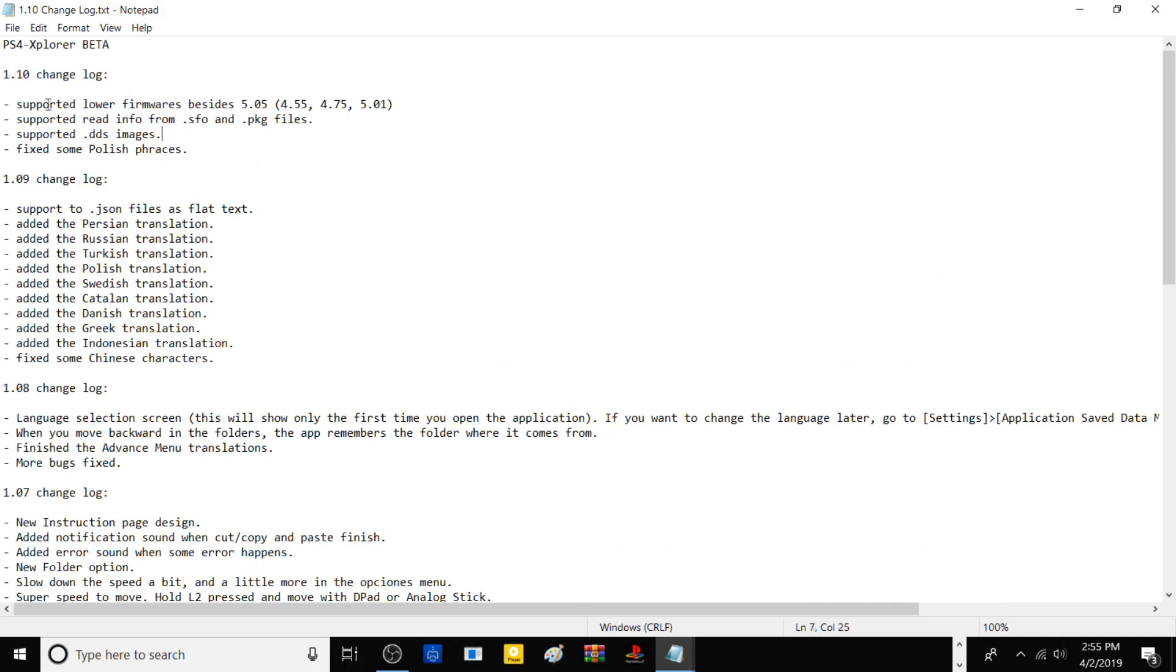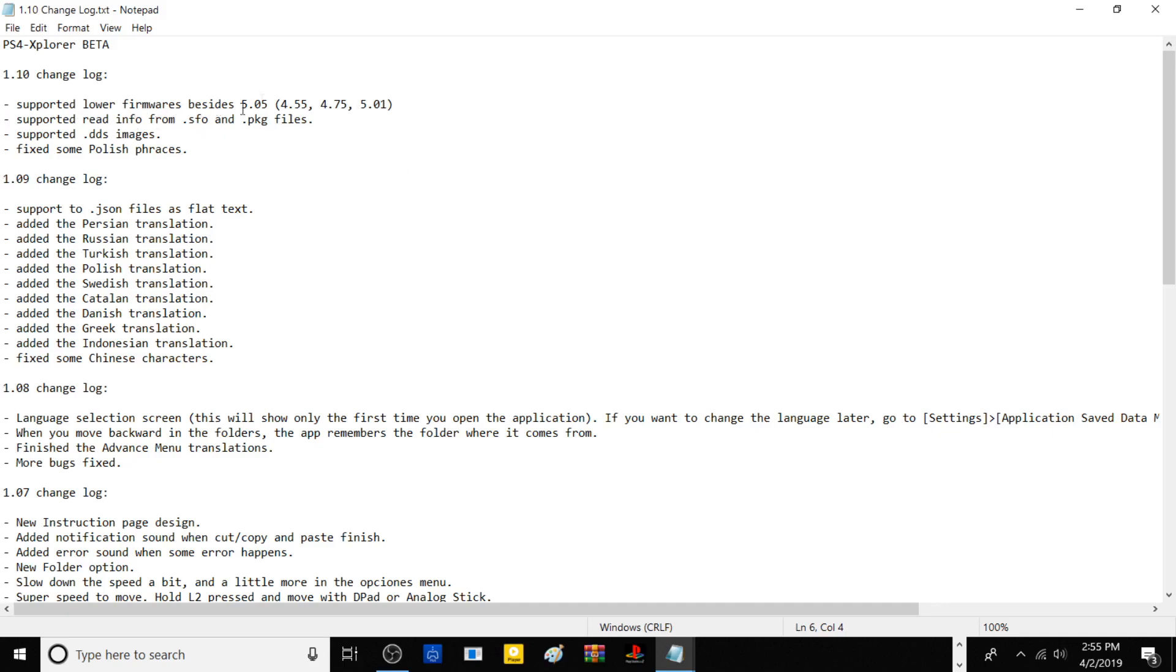It supports lower firmware, so 5.05, 4.55, 4.75, and 5.01 firmwares. It supports reading info from param.sfo's and PKG files, so now you can learn the content ID and other digest information from the PKGs. I'll explain more about that once I get to the PS4.